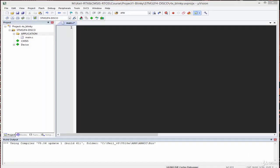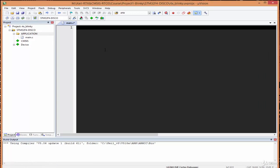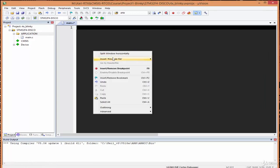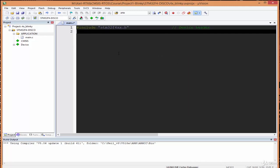To allow easy access to the registers to control the LEDs, I'm going to create some symbolic names. From the STM32F4 Discovery user guide, the red LED is connected to GPIO port D pin 14, green is on port D pin 12, blue is on port D pin 15, and orange is on port D pin 13. I'll right-click and insert the include file for this board.